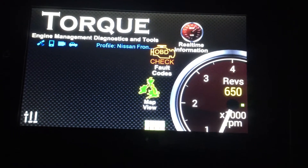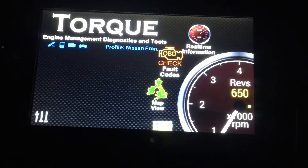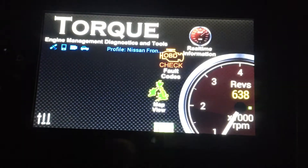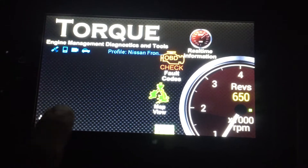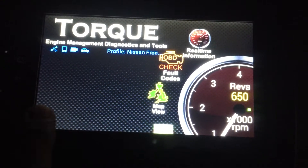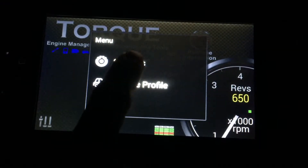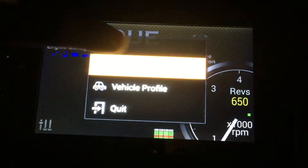Okay guys, so this is how you change your background or profile. You click here — I don't know if you can see my finger — you click here, and then settings.